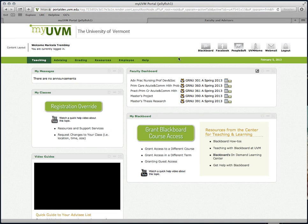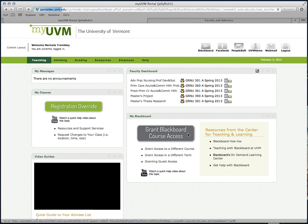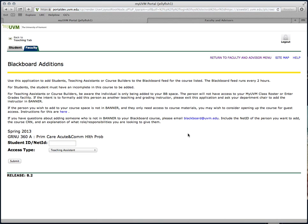OK. To get started, select the Grant Blackboard Course Access button. If you've already selected a course elsewhere in the system, it will be pre-populated in this part of the application.